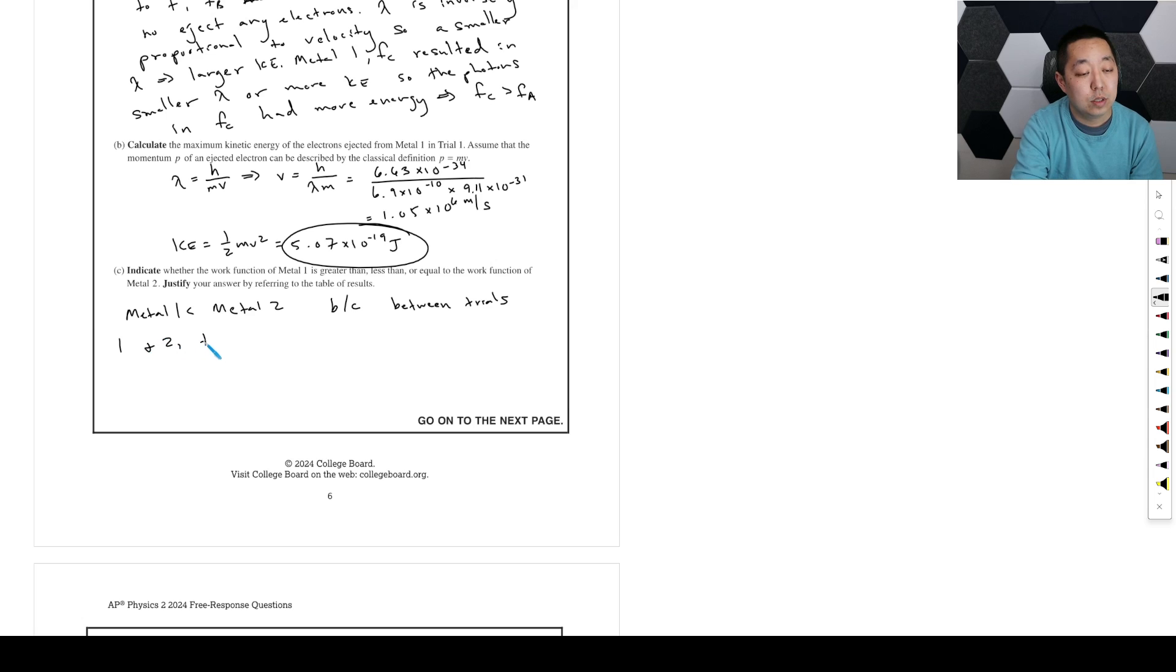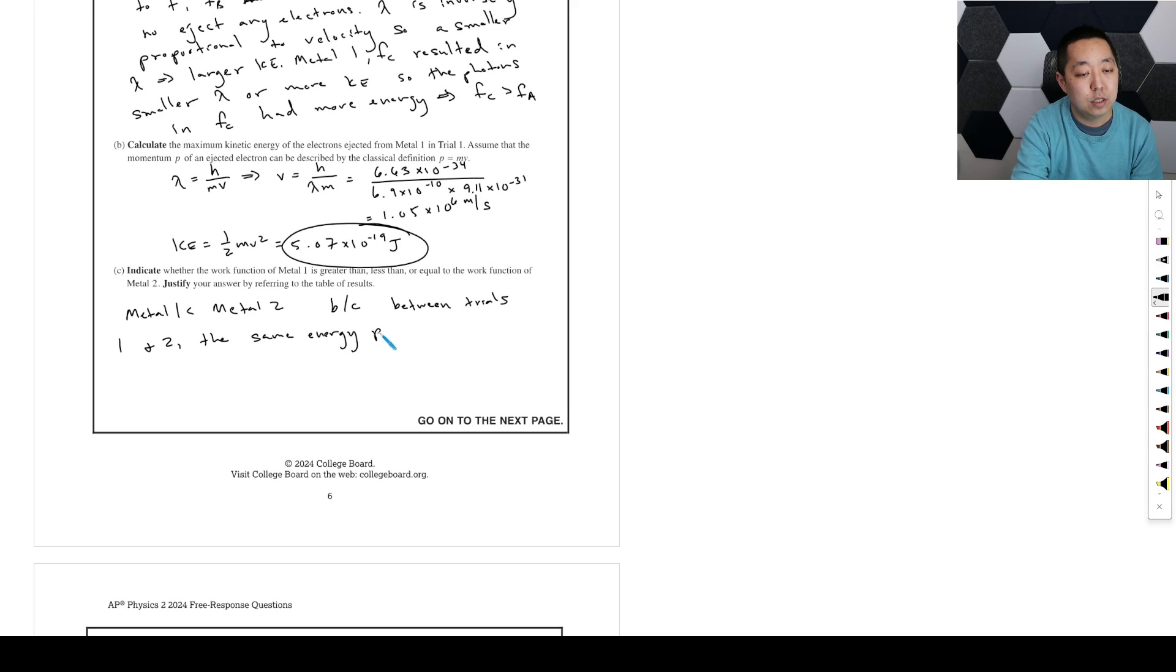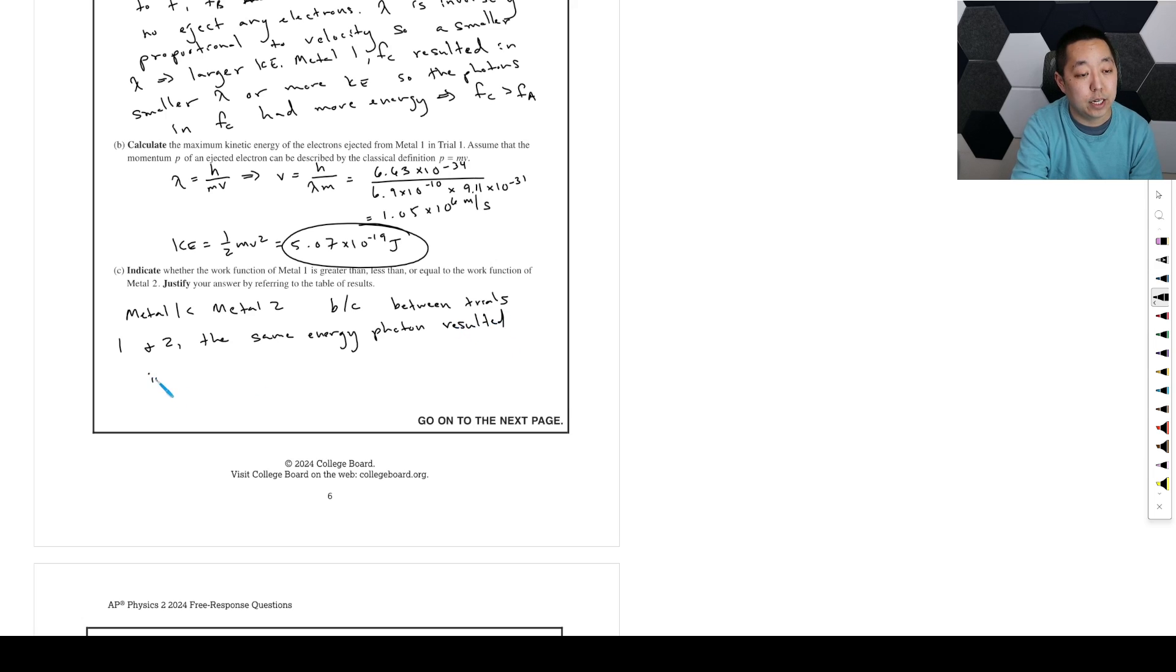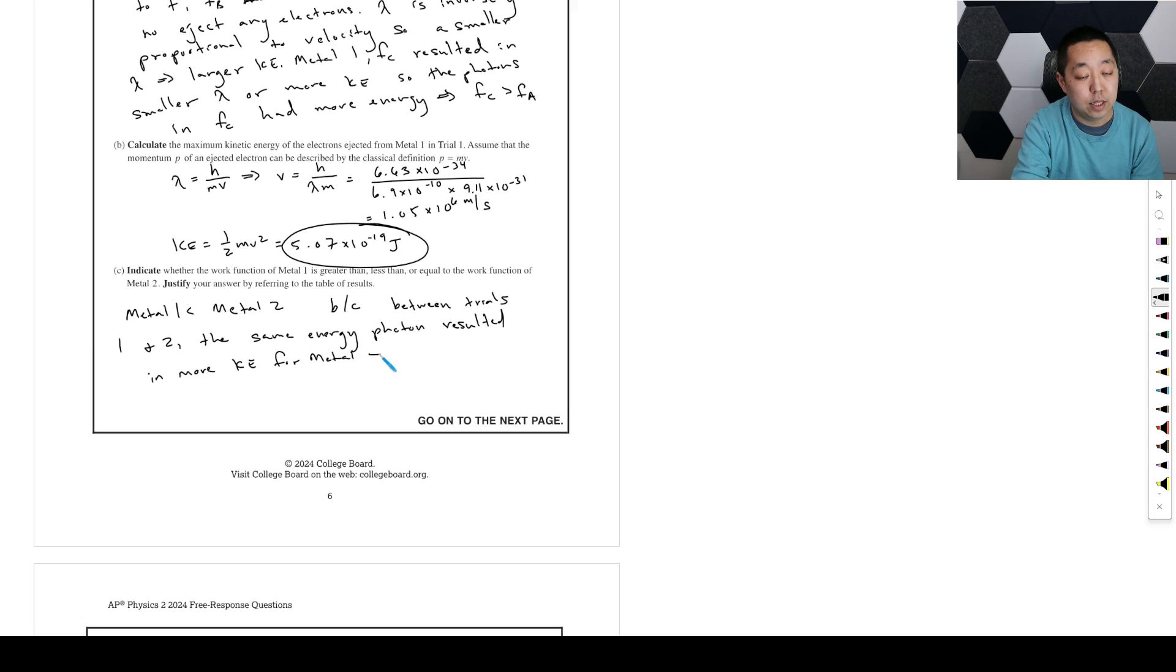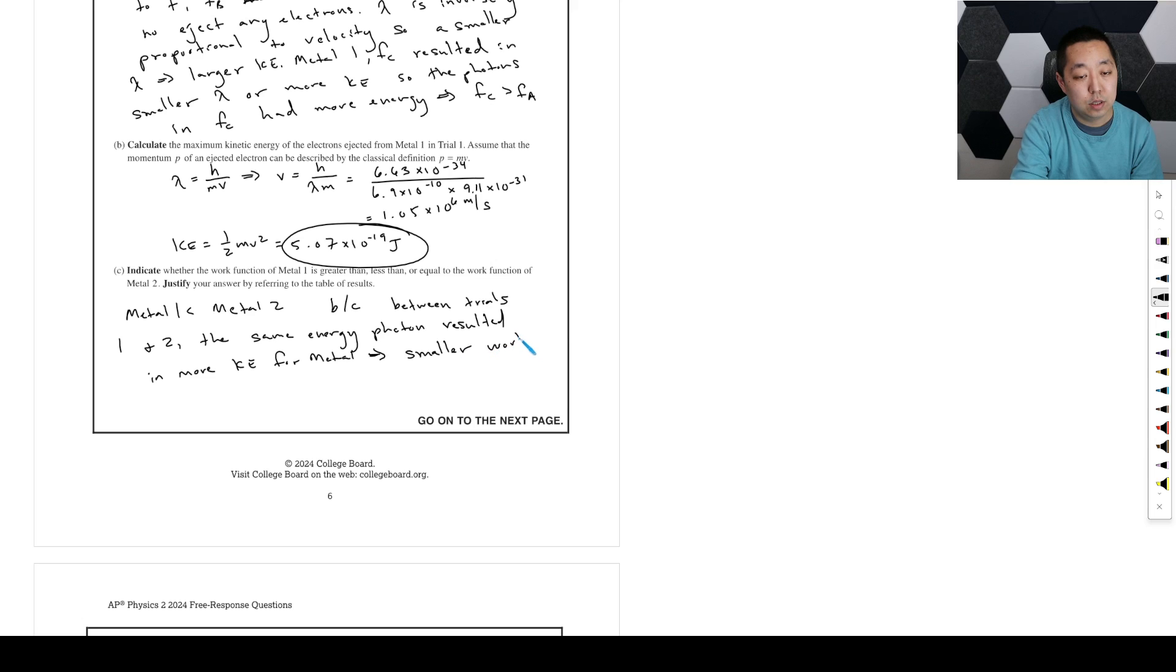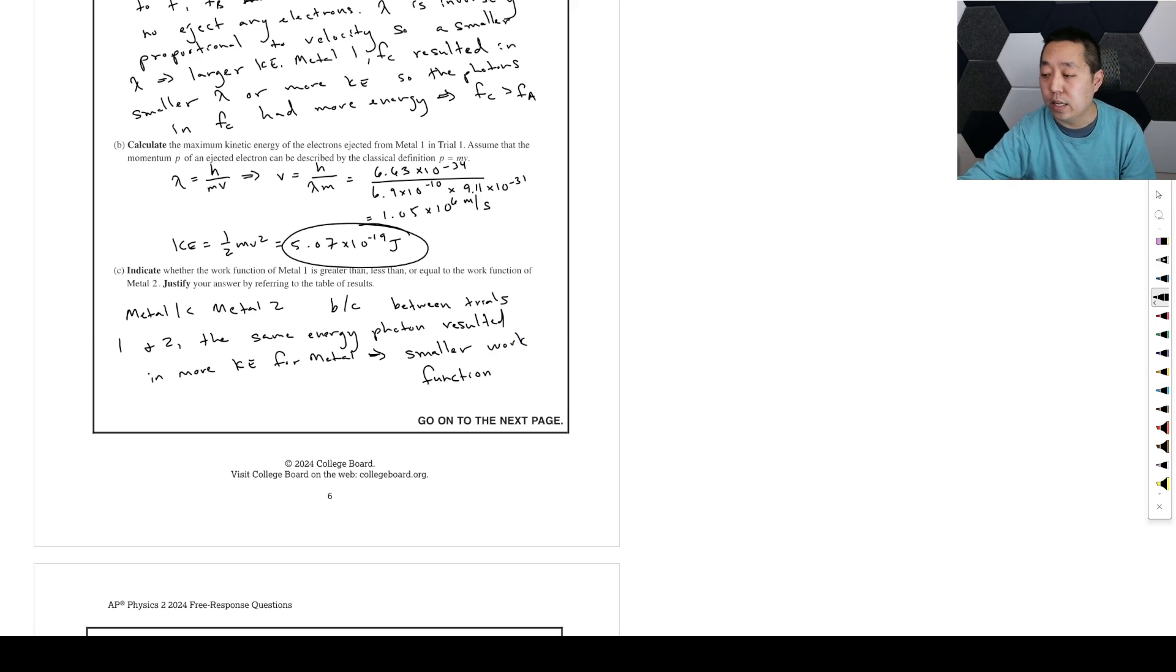So metal one is less than metal two, because between trials one and two, the same energy photon resulted in more kinetic energy for metal one, and that implies it has a smaller work function. Okay, and that is number one.